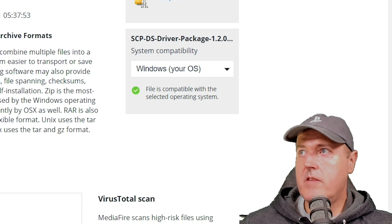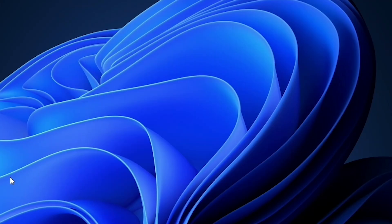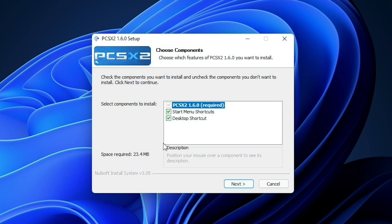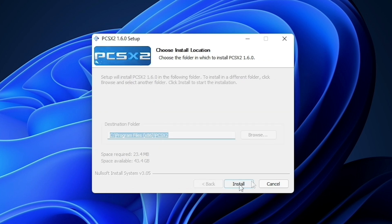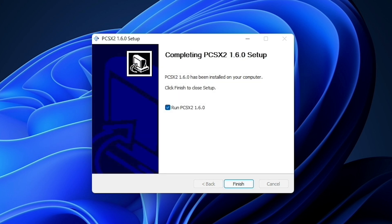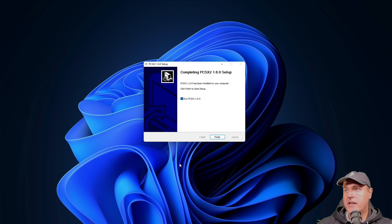So let's go ahead now and let's install the emulator. Okay, so go ahead and select the normal installation here. Press next, you will have to agree to it. So just hit yes on that next screen. And then from here, I just left everything as the default and I just pressed next. I left this also as the default folder and pressed install. And now finally, we're just going to go ahead and run PCSX2.